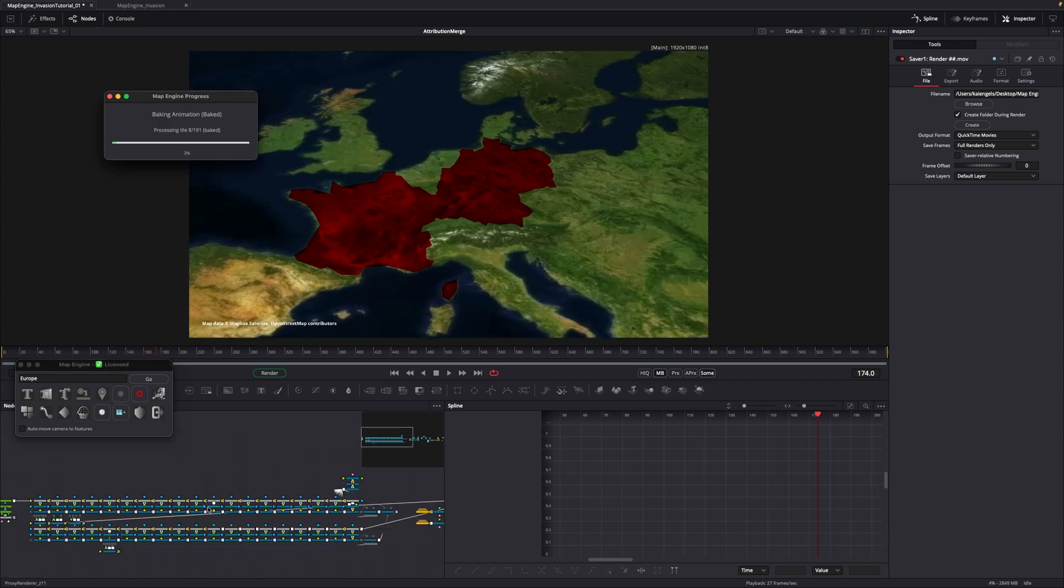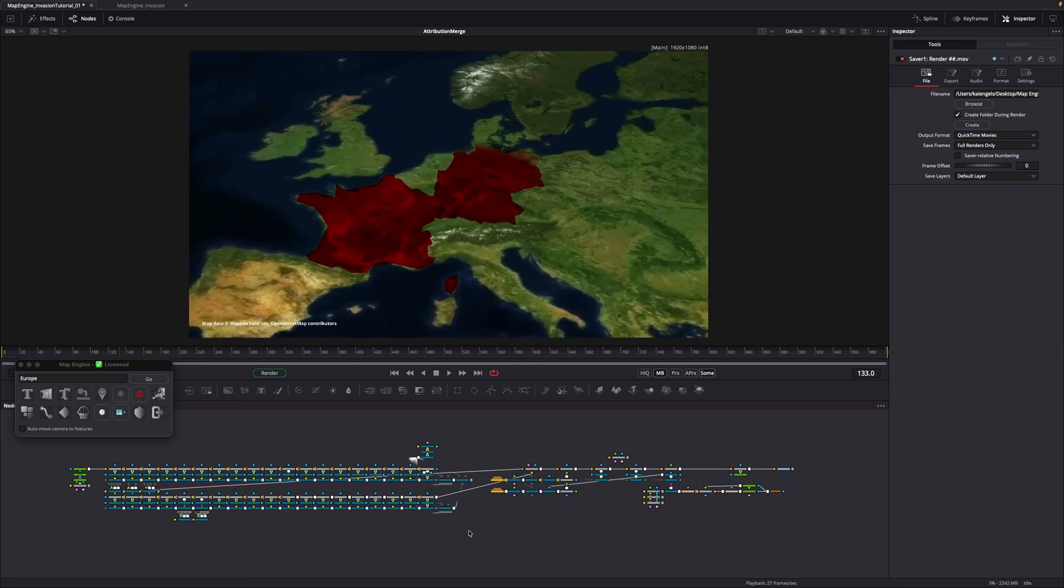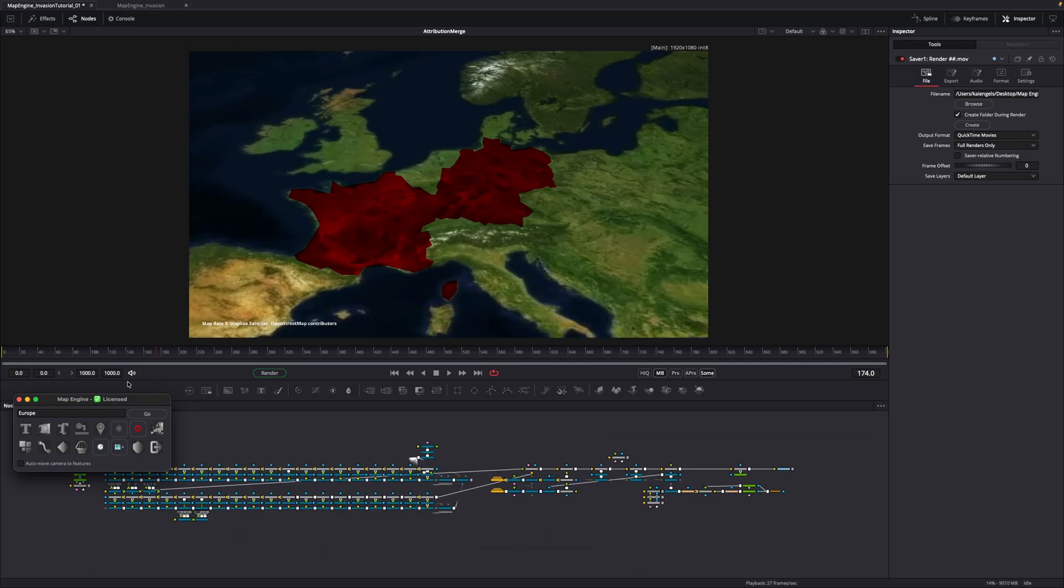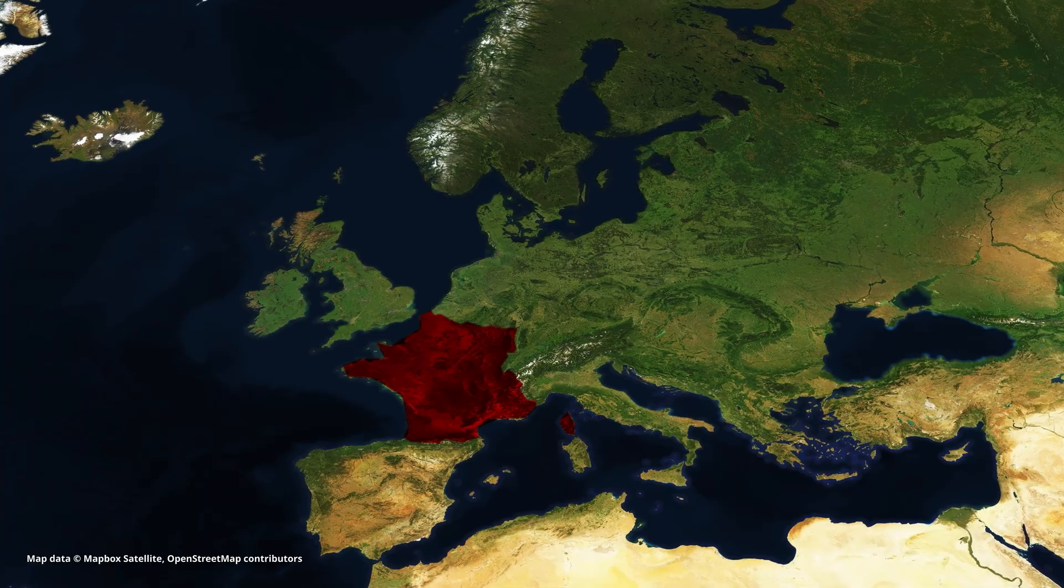Map Engine will now go through every frame and determine what tiles are needed at what position and automatically download and place them. Then in a second pass, it keyframes the blending between the different map detail levels. When it's done, the map will satisfyingly snap to the final high-quality image.